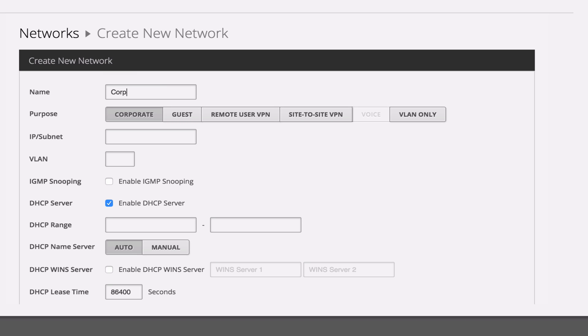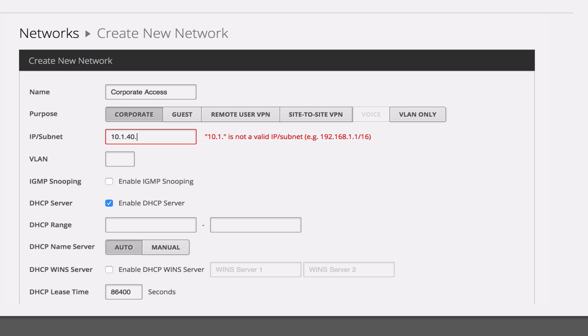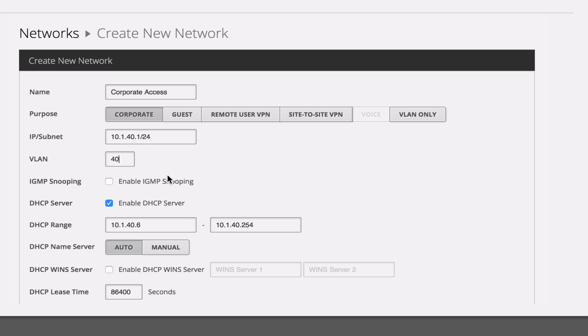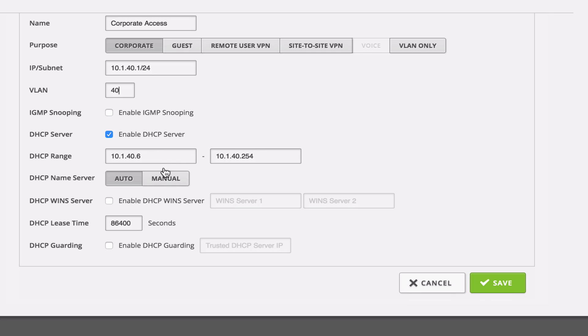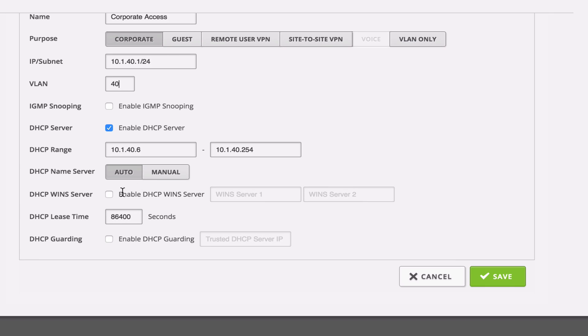This next one, we're going to move our corporate access off of our default VLAN 1, and we're going to put it on VLAN 40. So let's set up 10.1.40.1/24. And again, the slash 24 is CIDR notation. That's CIDR. And Google it if you want to take a look and see how those are set up.